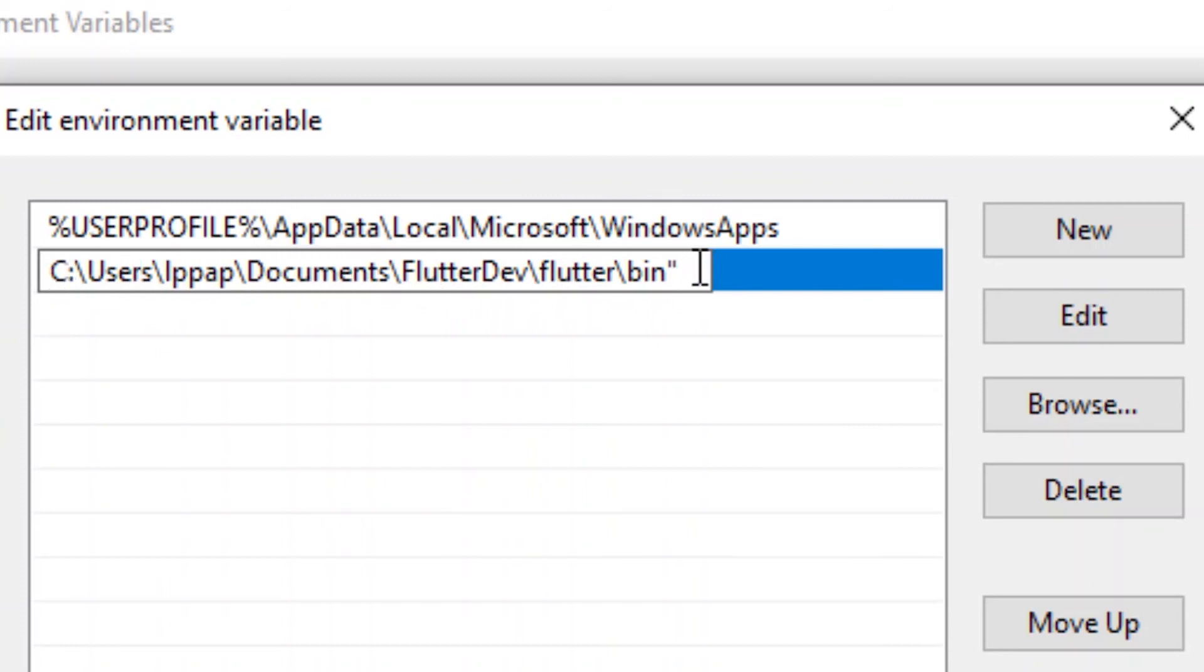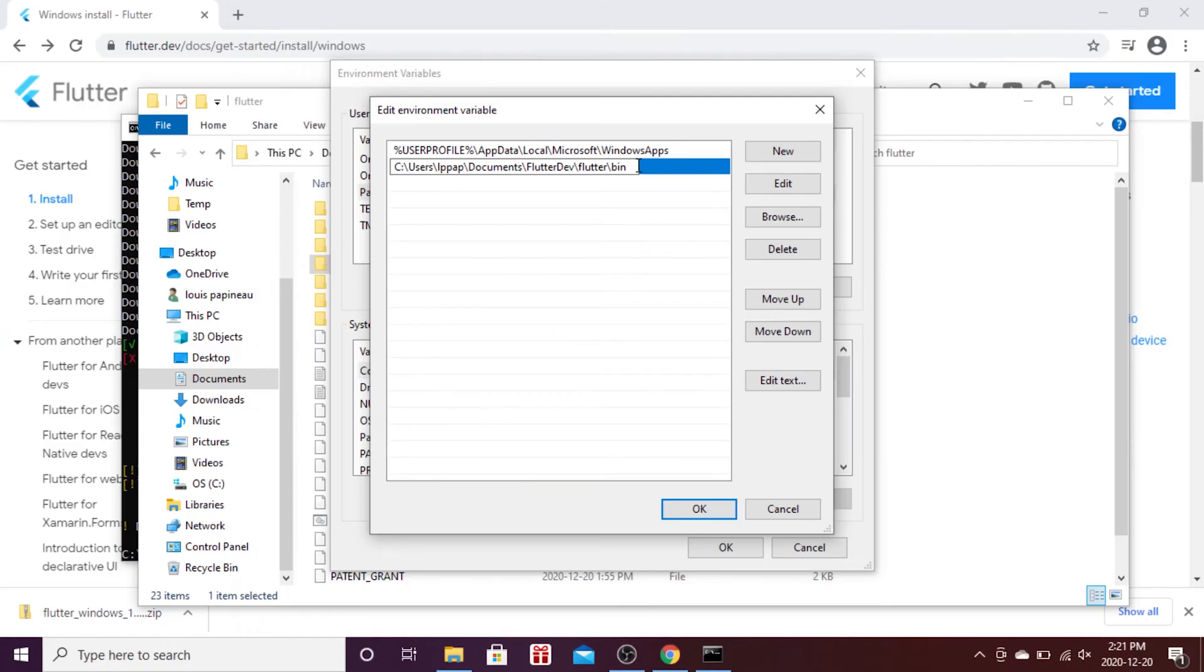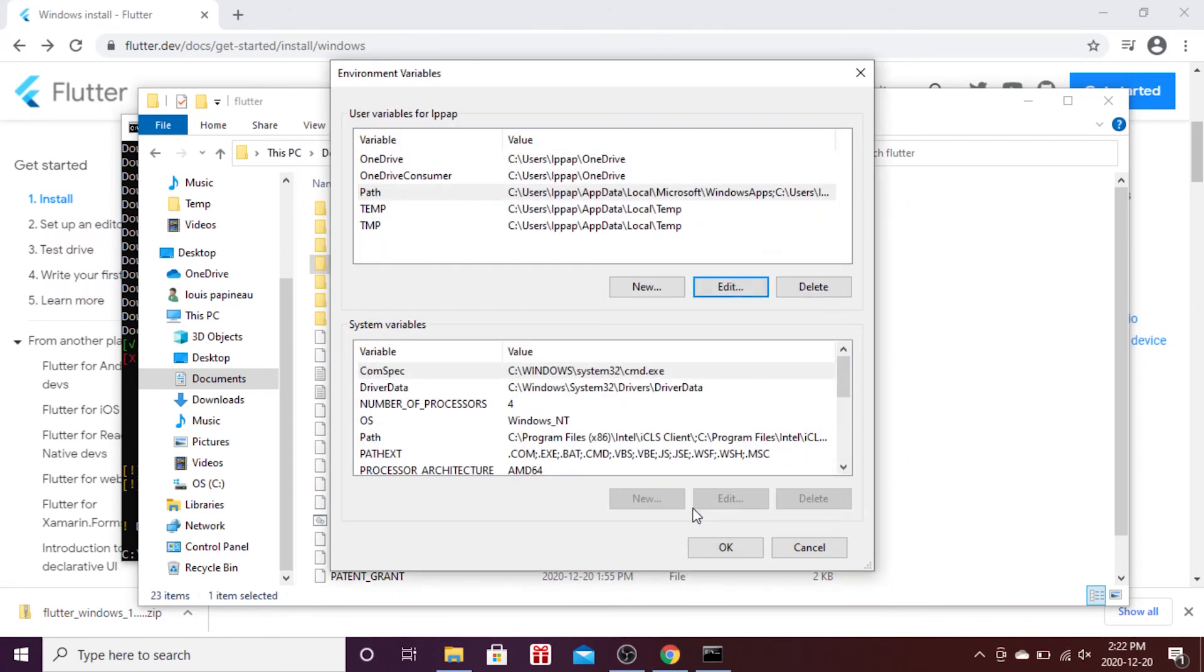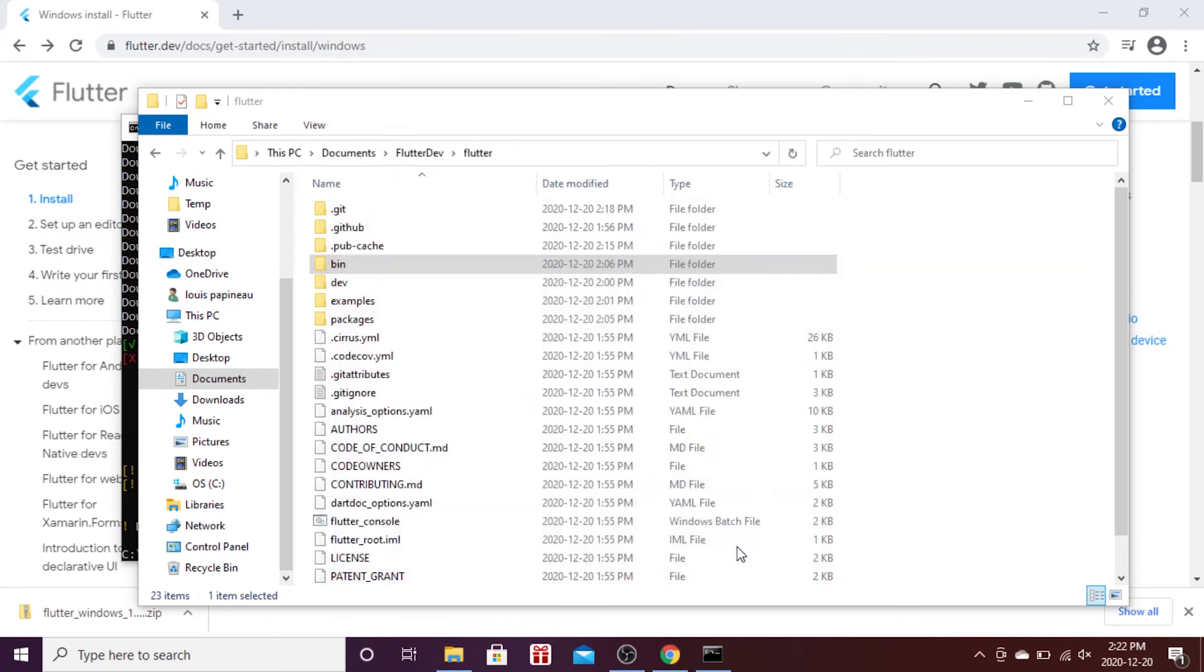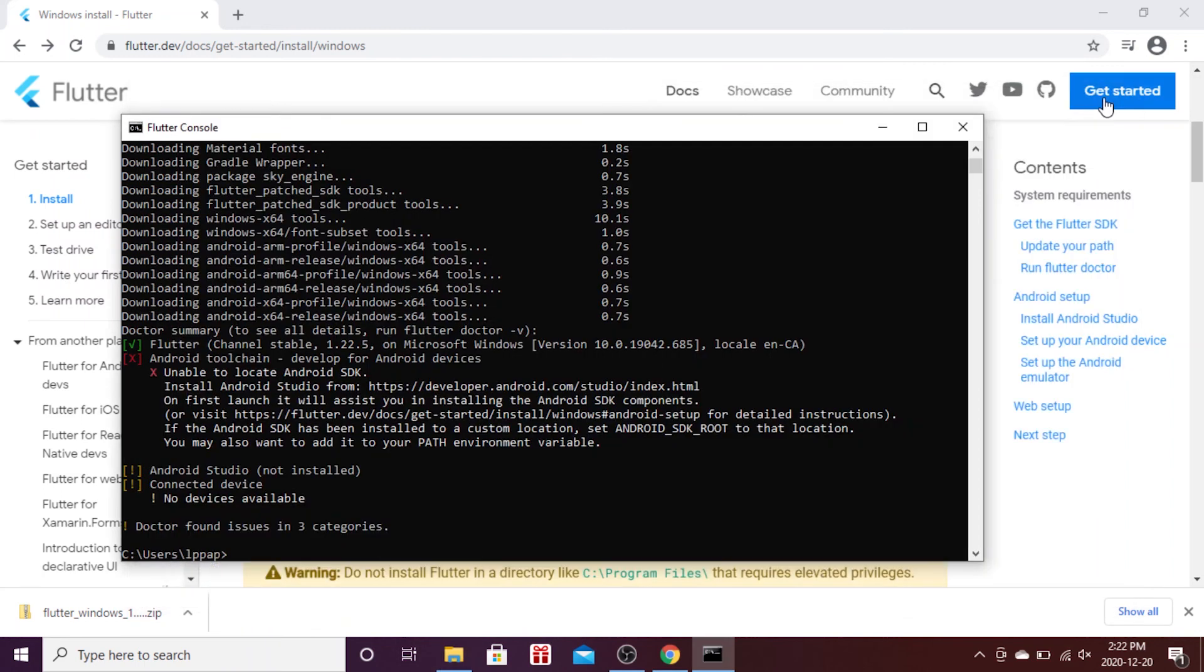When it is done, you will press OK. Perfect, so now you can access Flutter from anywhere on your computer and at any time.